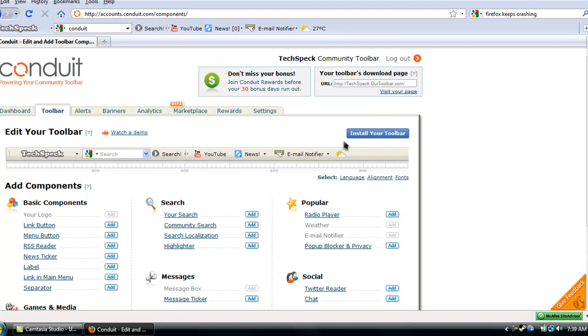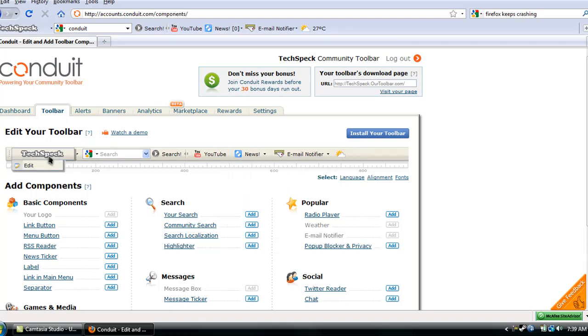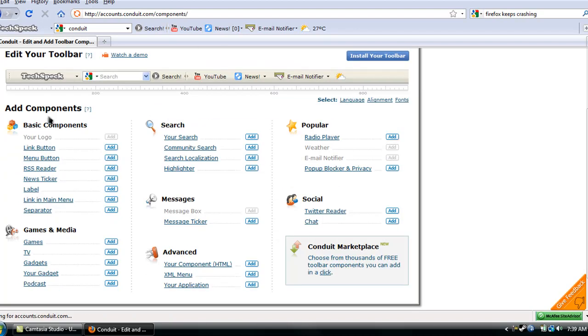And here you can actually edit everything. You see you can edit your logo. You can add a whole bunch of stuff. You see you can add Twitter, reader, chat, radio player, your search, community search, a lot of stuff.